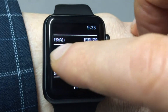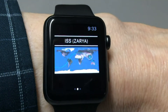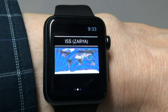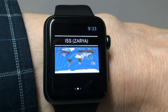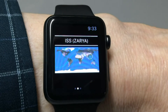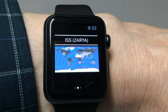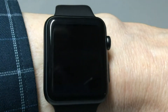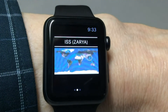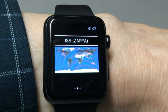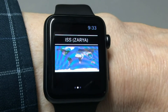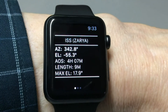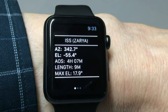If you swipe from the left to the right you will get an image of a pretty much standard tracking map that shows the track of the satellite, your location, the coverage circle — the usual stuff. It looks a little funky here on the video but it looks really quite nice on the watch. Sweeping from left to right takes you back to the previous screen.